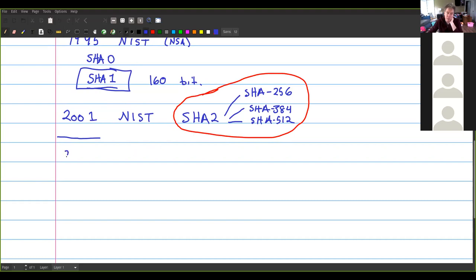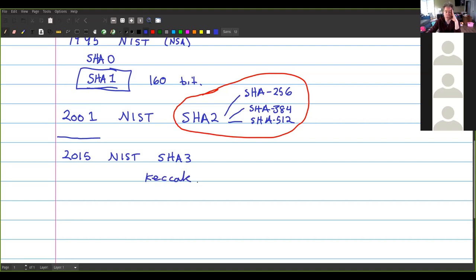In 2015, NIST declared SHA-3. There was a contest for SHA-3, and the winner was an algorithm called Keccak, produced by a team including Joan Daemen — one of the two people who proposed the Rijndael cipher that became AES. SHA-3 is not based on the MD-4 idea. All the algorithms we just discussed are based on the Merkle-Damgård construction, but Keccak uses a new idea called the sponge function.